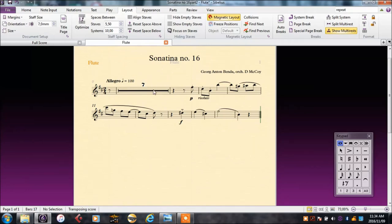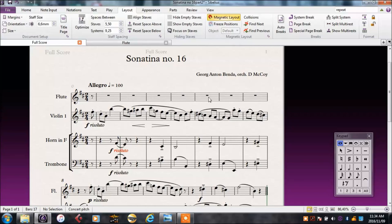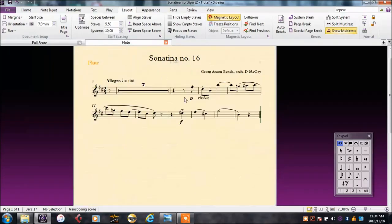Note the seven bars rest for the flute, rather than having seven individual bars of rest. Sibelius does this automatically.